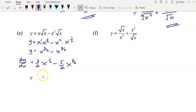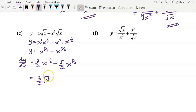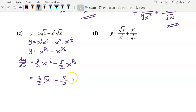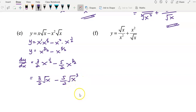You can now simplify your answer. The power of 1 over 2 means square root of x, and x to the power of 3 over 2 can be written as square root of x to the power of 3. So this is the answer for example E.